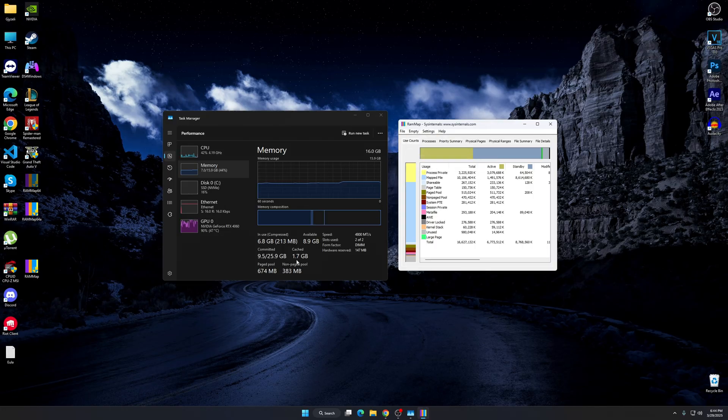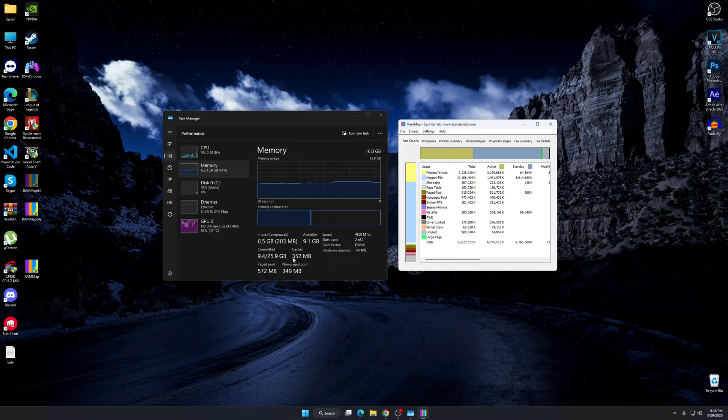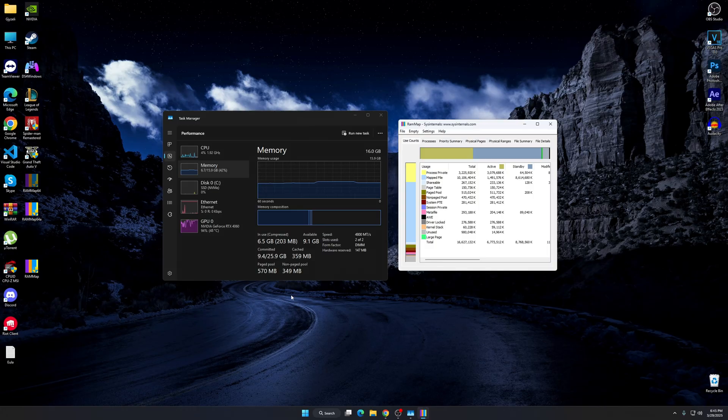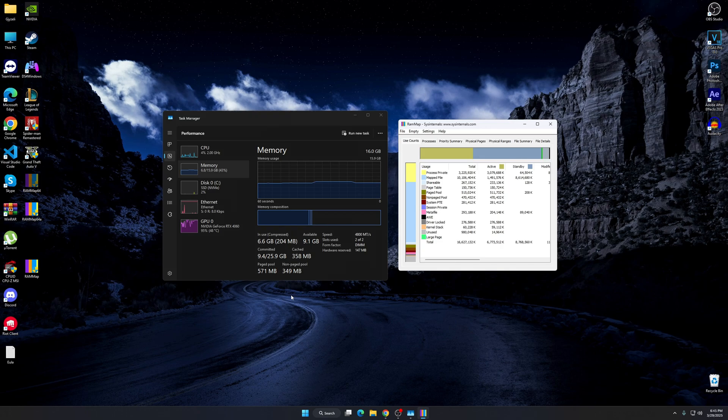So as you can see, the RAM cache is going to decrease from 8.4 gigabytes to like 356 megabytes. So it's a very nice method to use to clear your cache, and it's going to improve the performance of your PC.